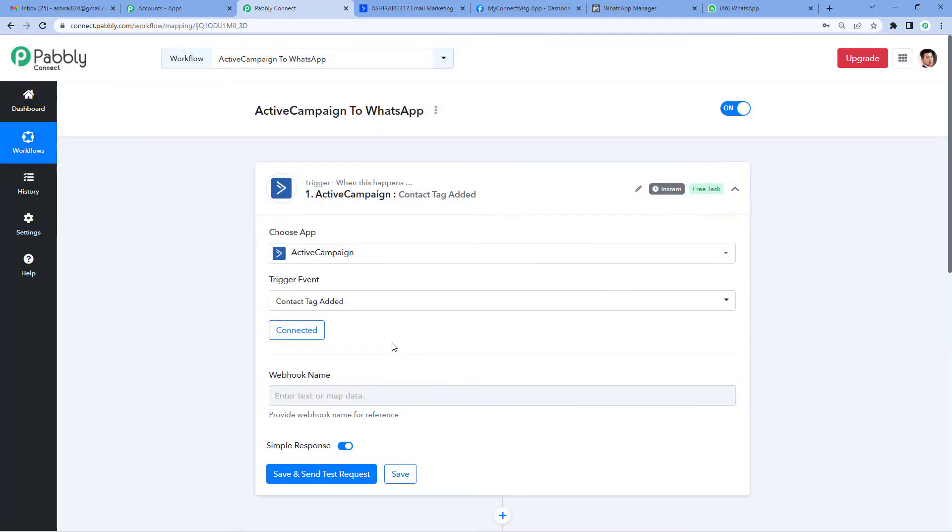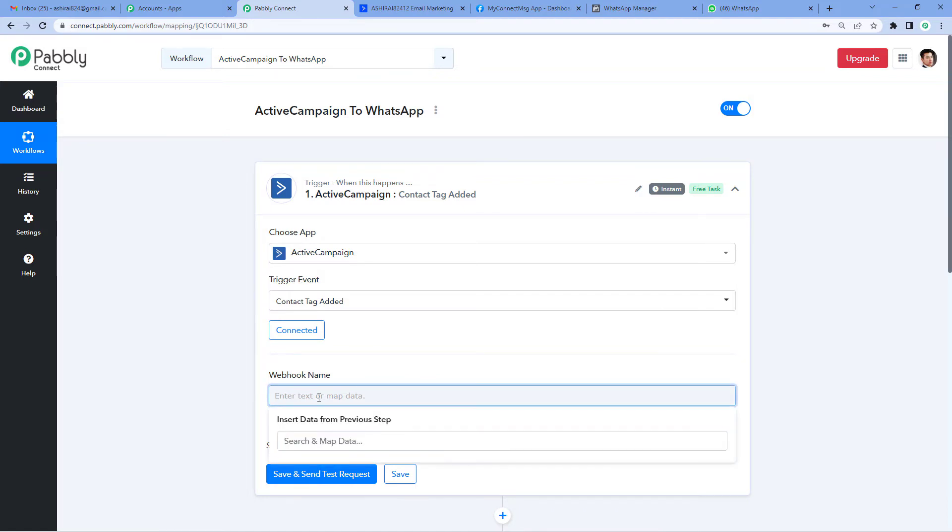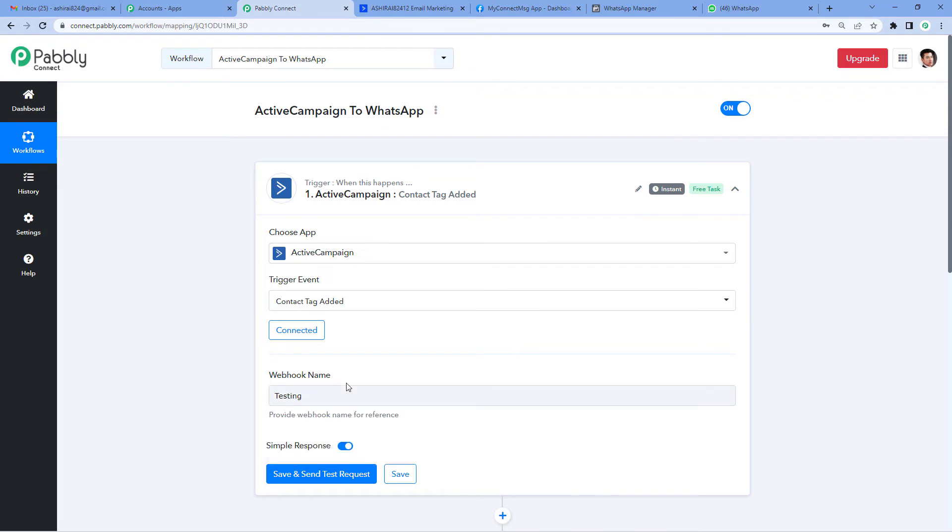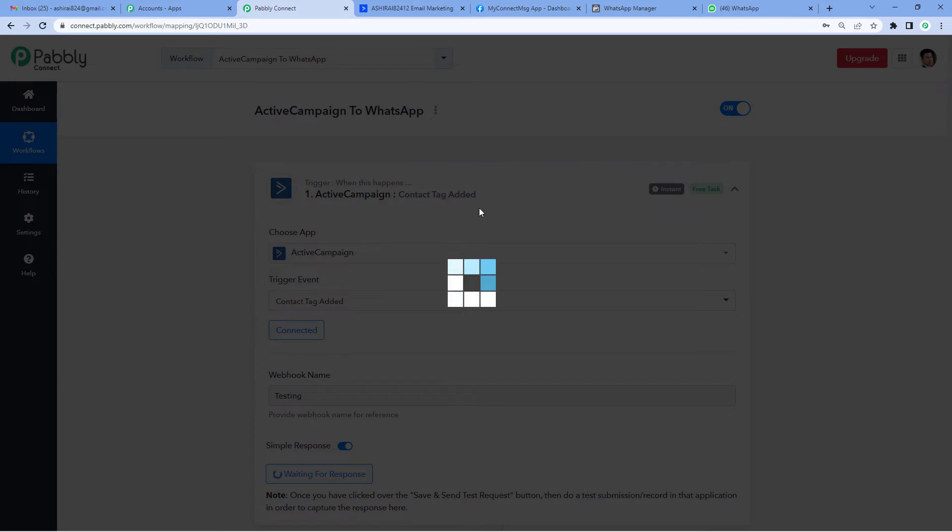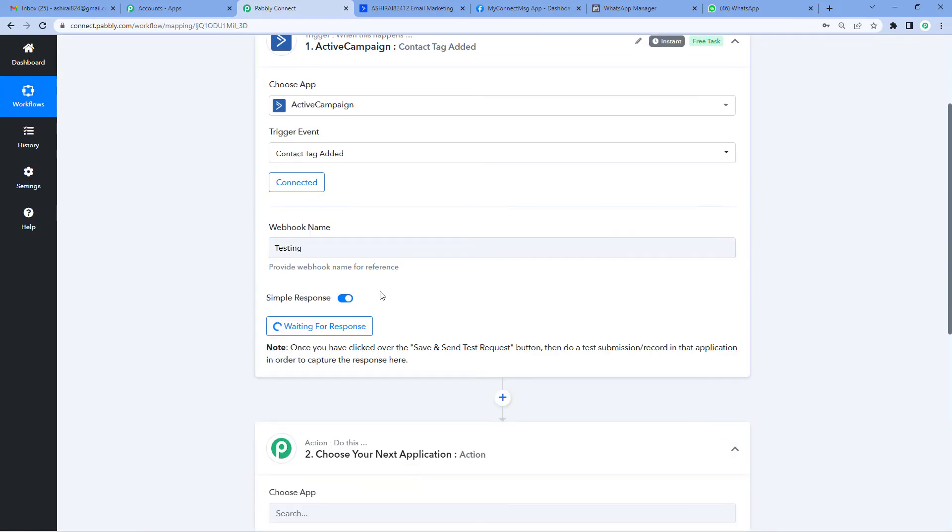And now it asks for a webhook name. We'll simply write 'testing.' You can name it as per your need or choice. Let's save and send test request. Alright. Now it says waiting for response.